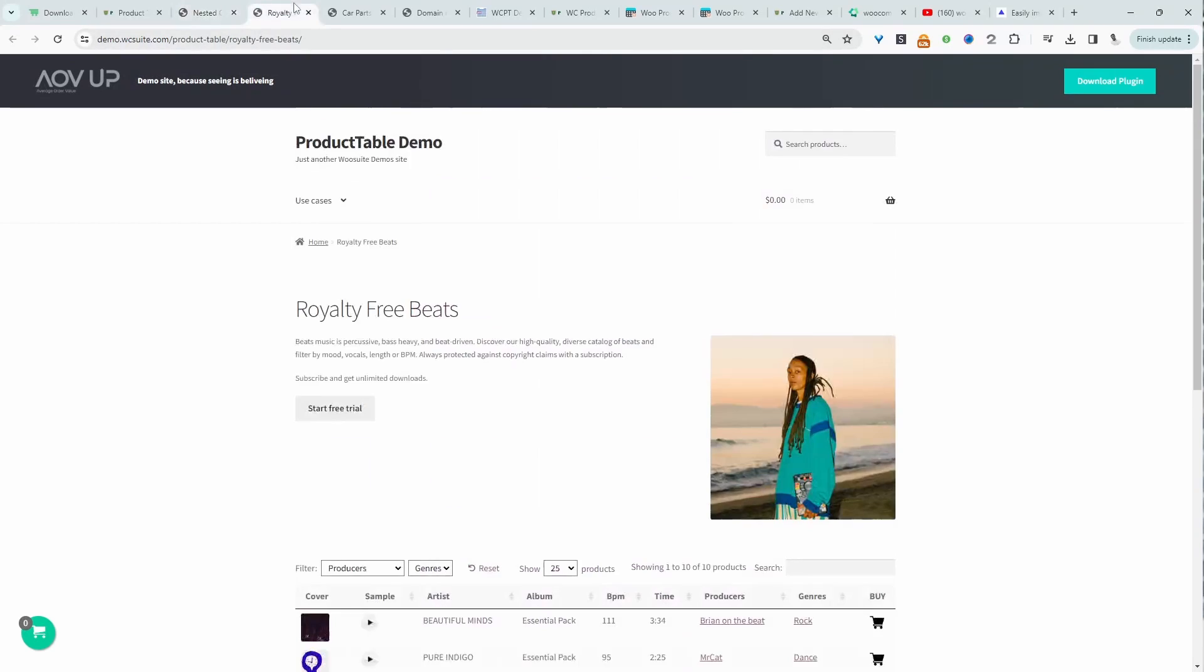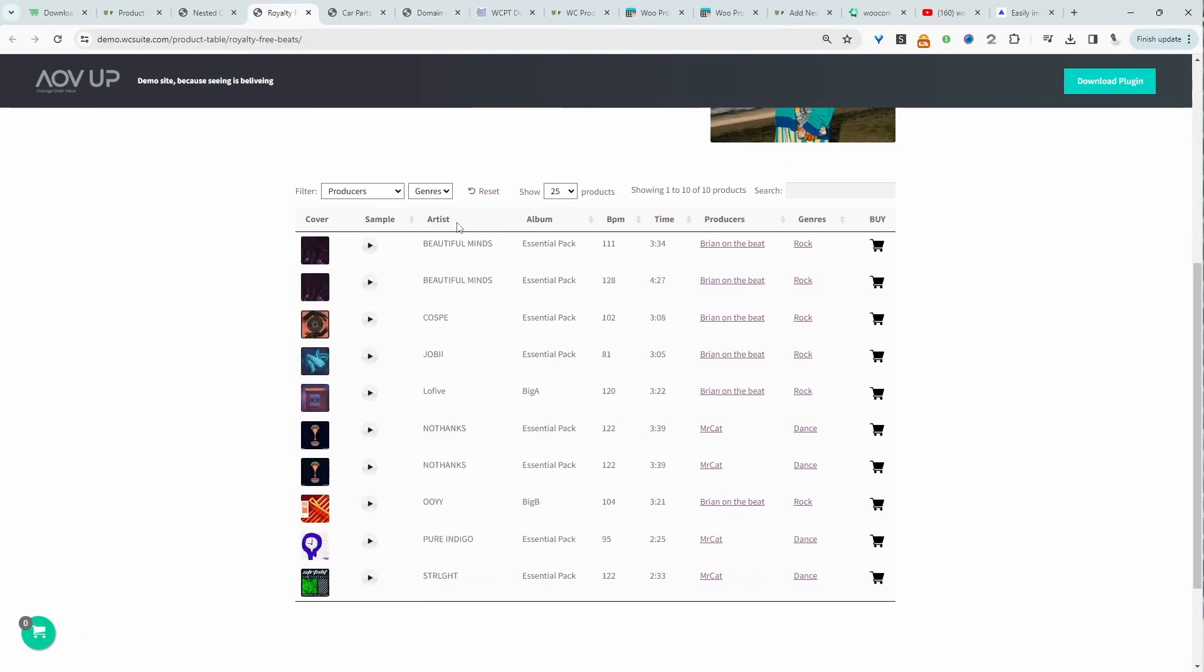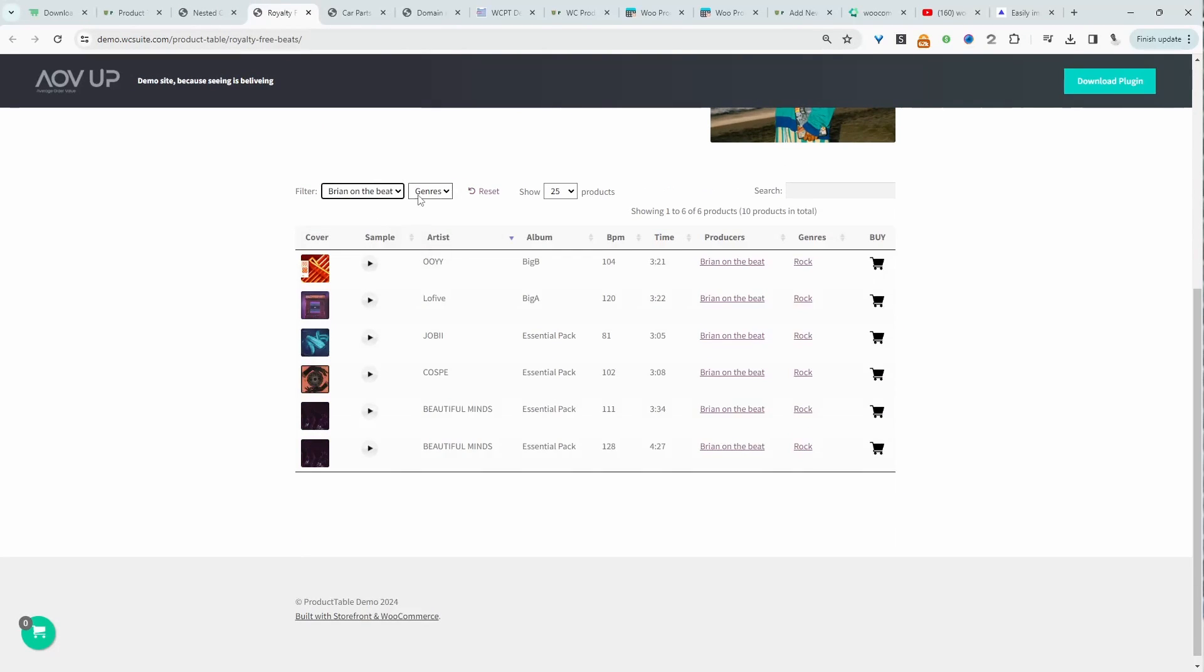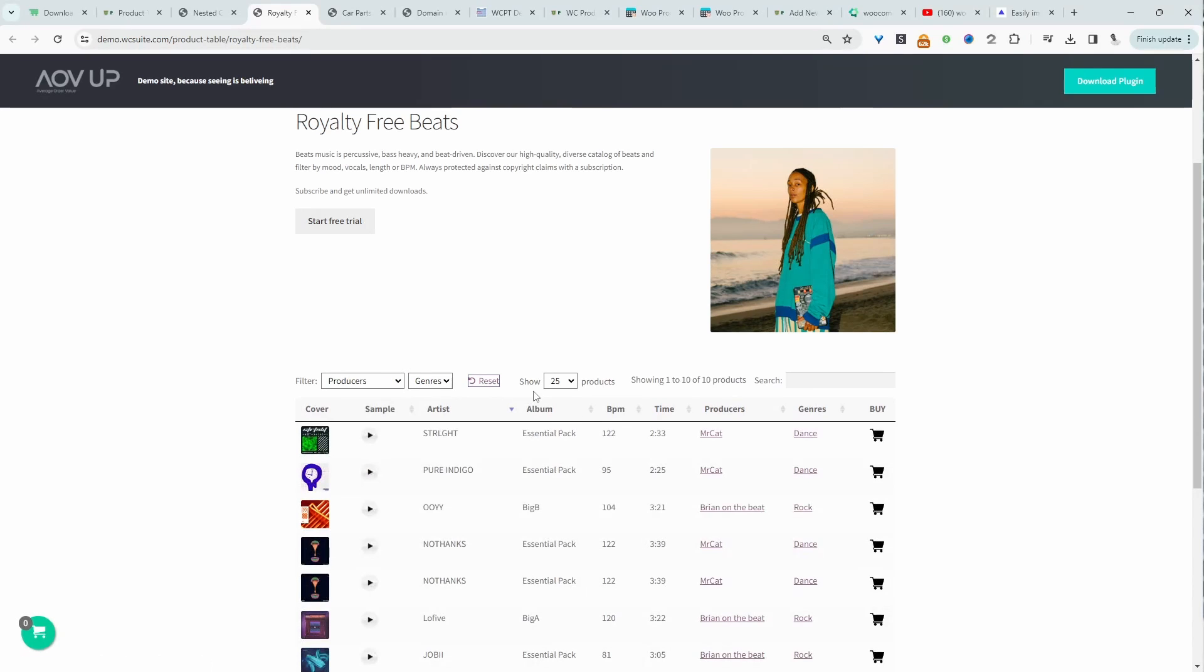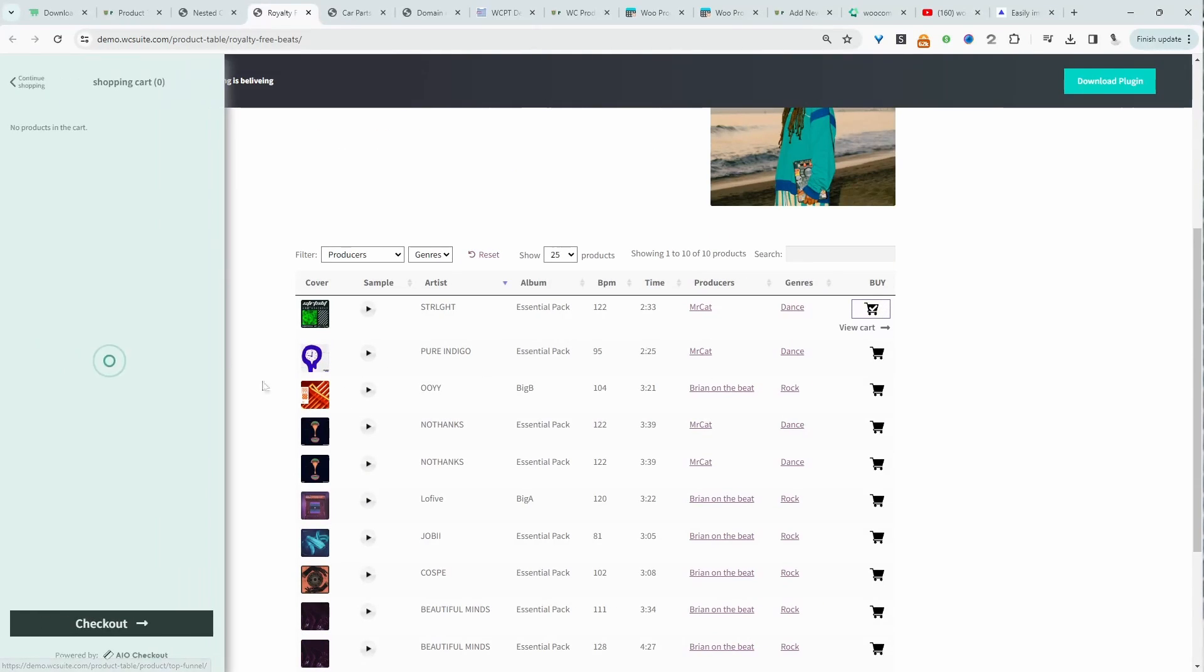For example here, we have nested columns for royalty-free beats. We can quickly filter by artists, and as you can see, everything's happening instantly. We can quickly add it to our cart and then go ahead and check out.